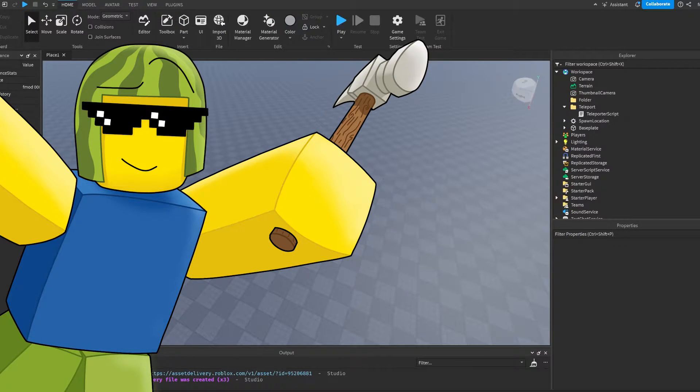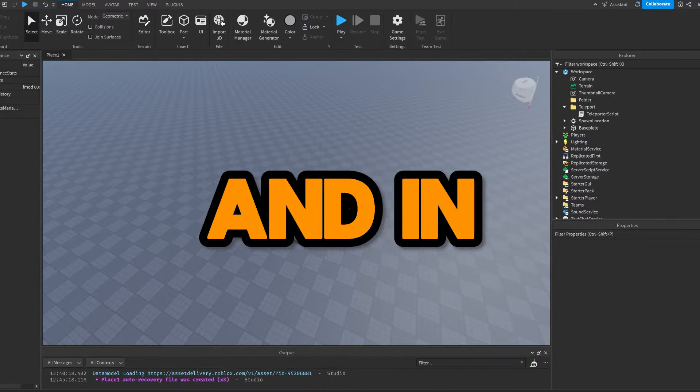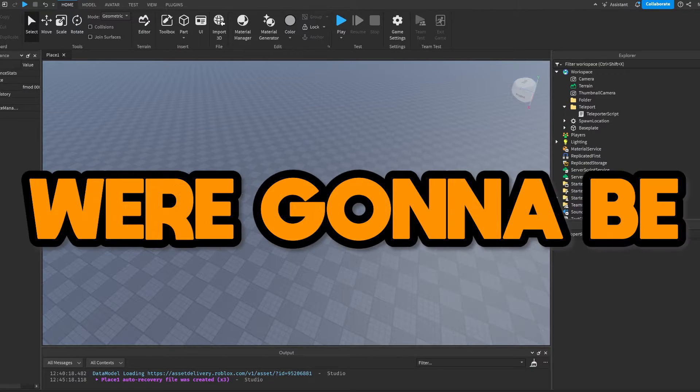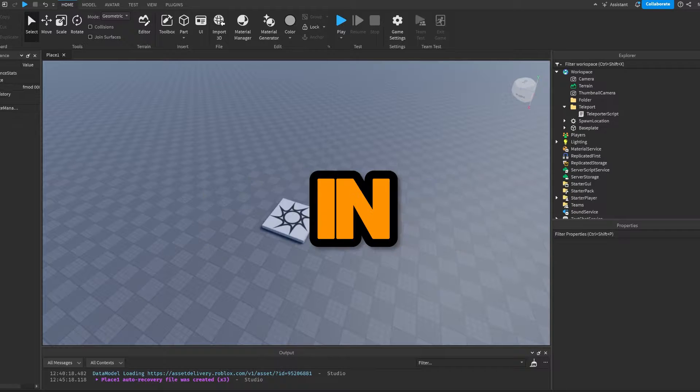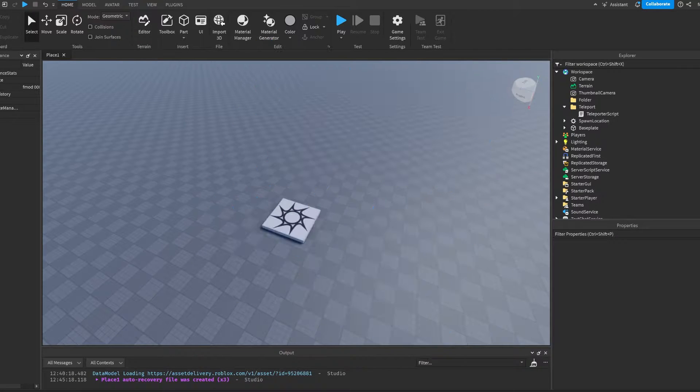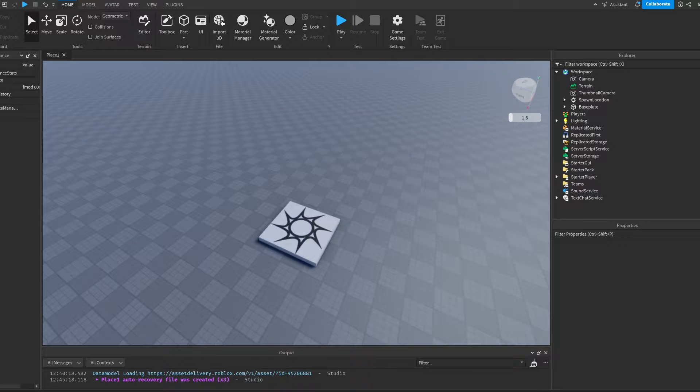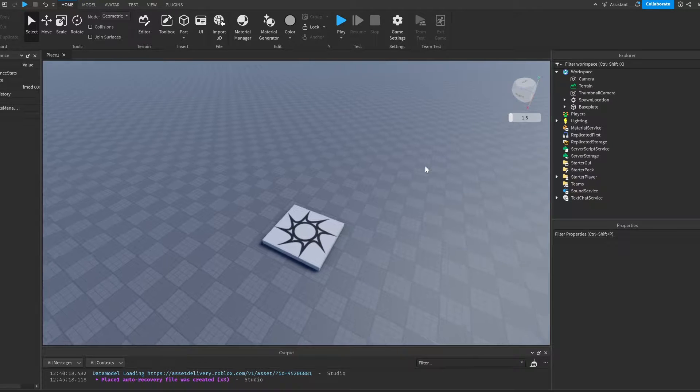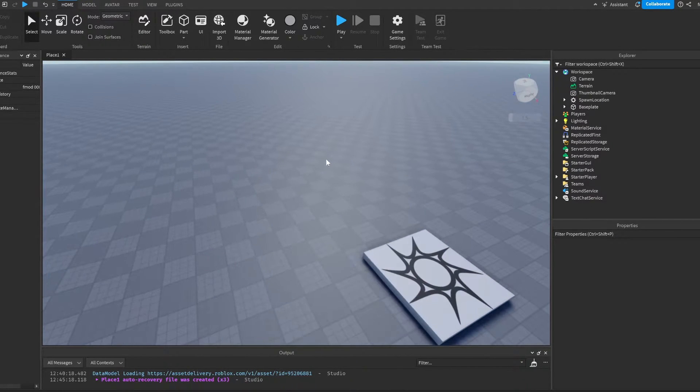Alright guys, welcome back to another video on my channel. In today's video, we're going to be making a teleporter system in Roblox Studio. Without further ado, let's get right into the video. The first thing that we're going to do to make this teleporter system is we're going to actually make the teleporter part.